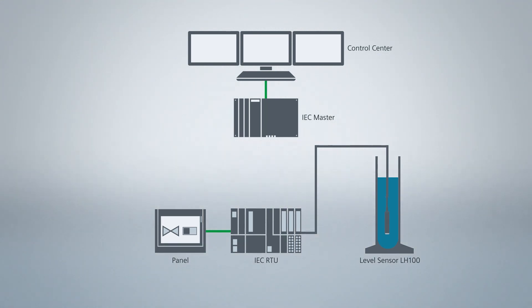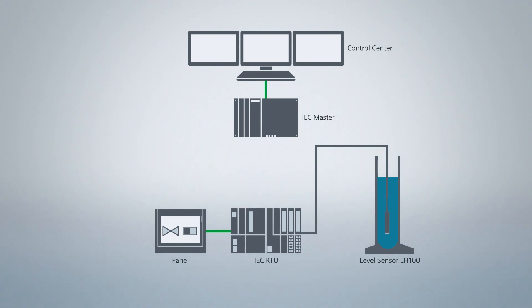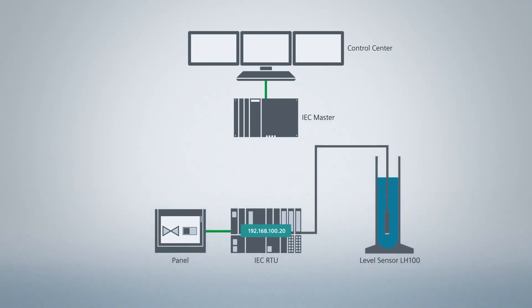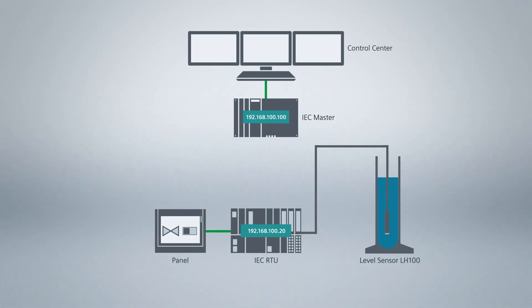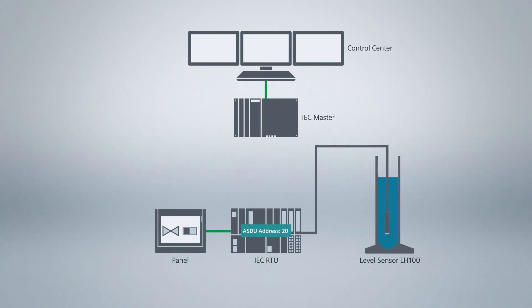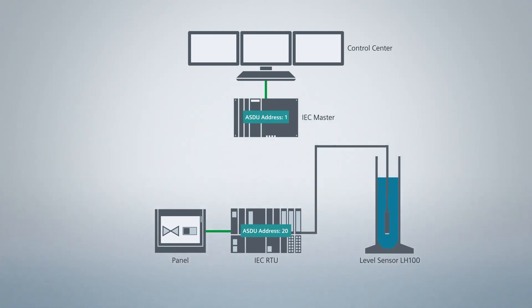As control system, a WinCC telecontrol project with IEC 60870 driver is pre-configured. The ET200SP RTU has the IP address 192.168.100.20. The IEC master has the IP address 192.168.100.100. As IEC address, also called ASDU, I use address 20 for the RTU. The IEC master operates under IEC address 1.